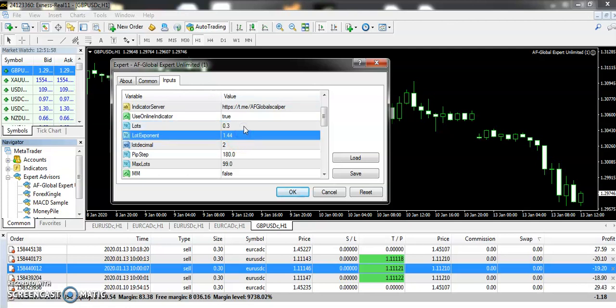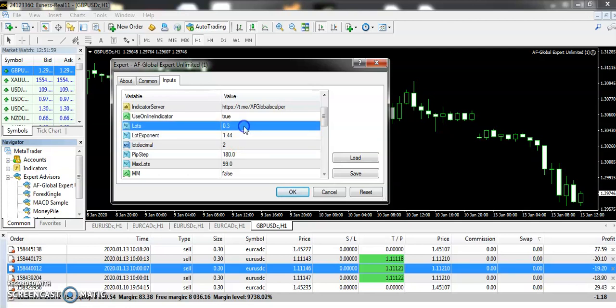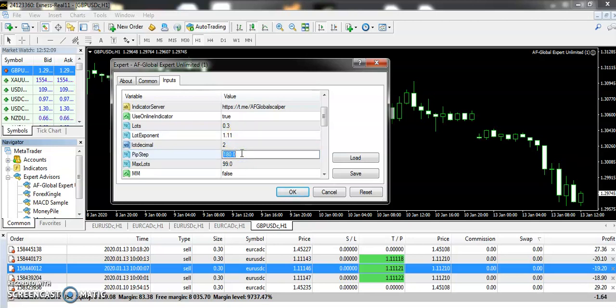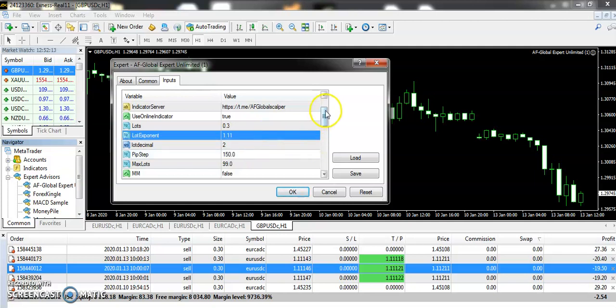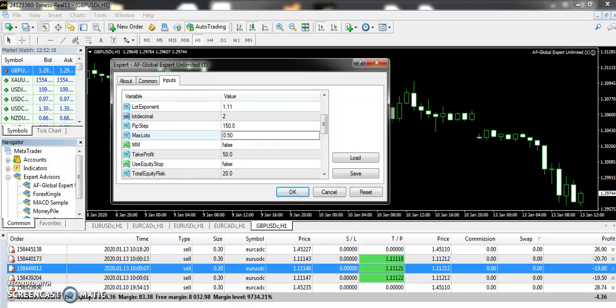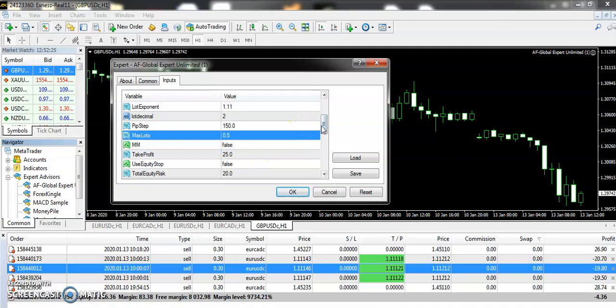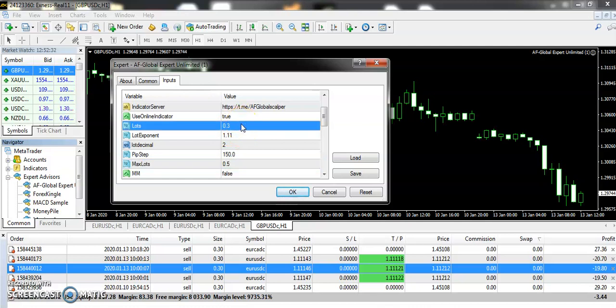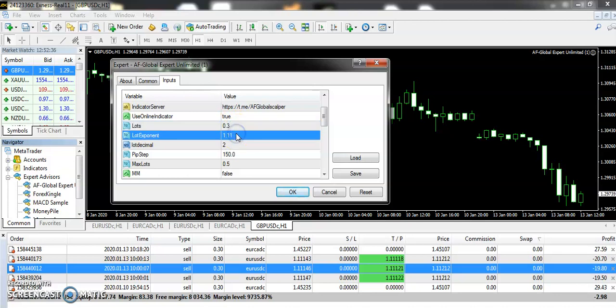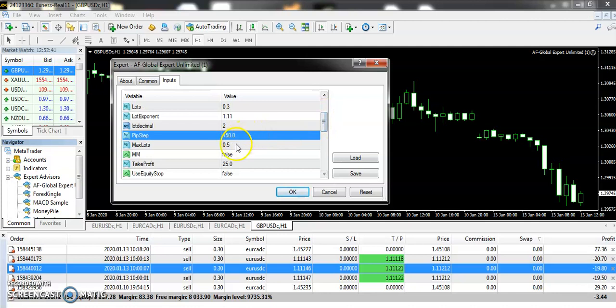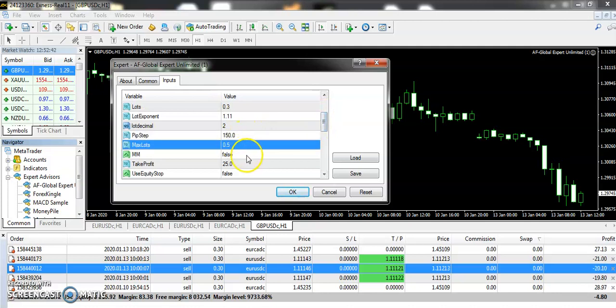Set up the lot size 0.30. You can set up a higher lot size later, but for initial setup your lot size should be 0.30, and lot exponent to 1.11. The next step is the pip setup—you will change the pip setup from 180 to 150. So we've changed three things till now. The fourth thing you will change is the maximum lot size, so maximum lot size is 0.50.